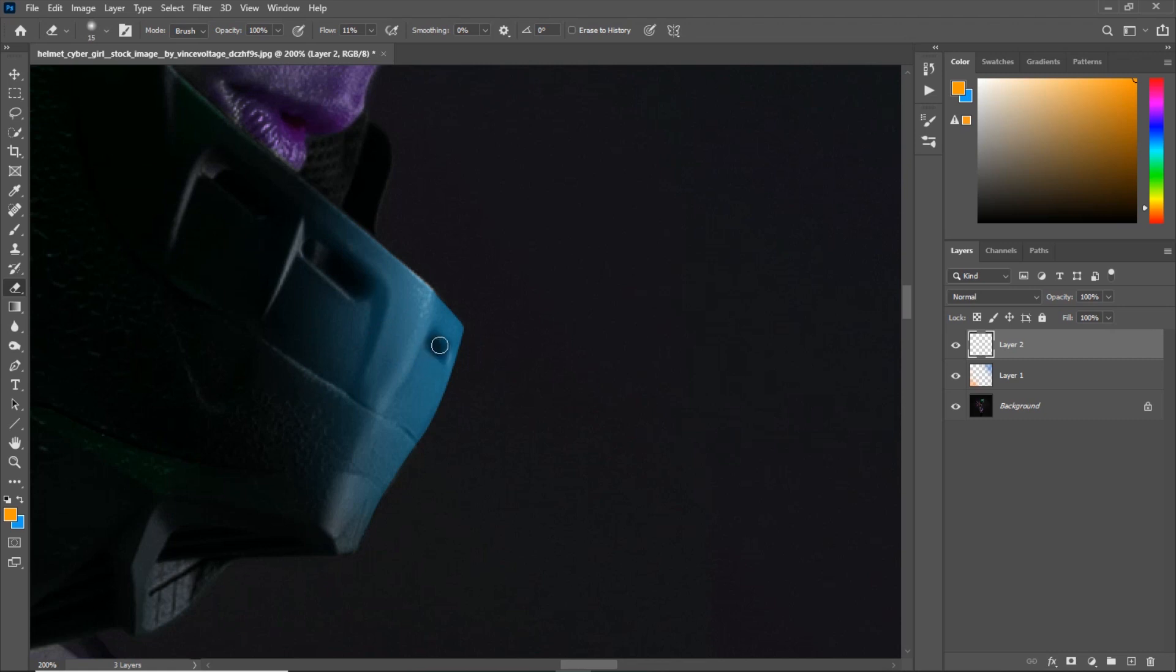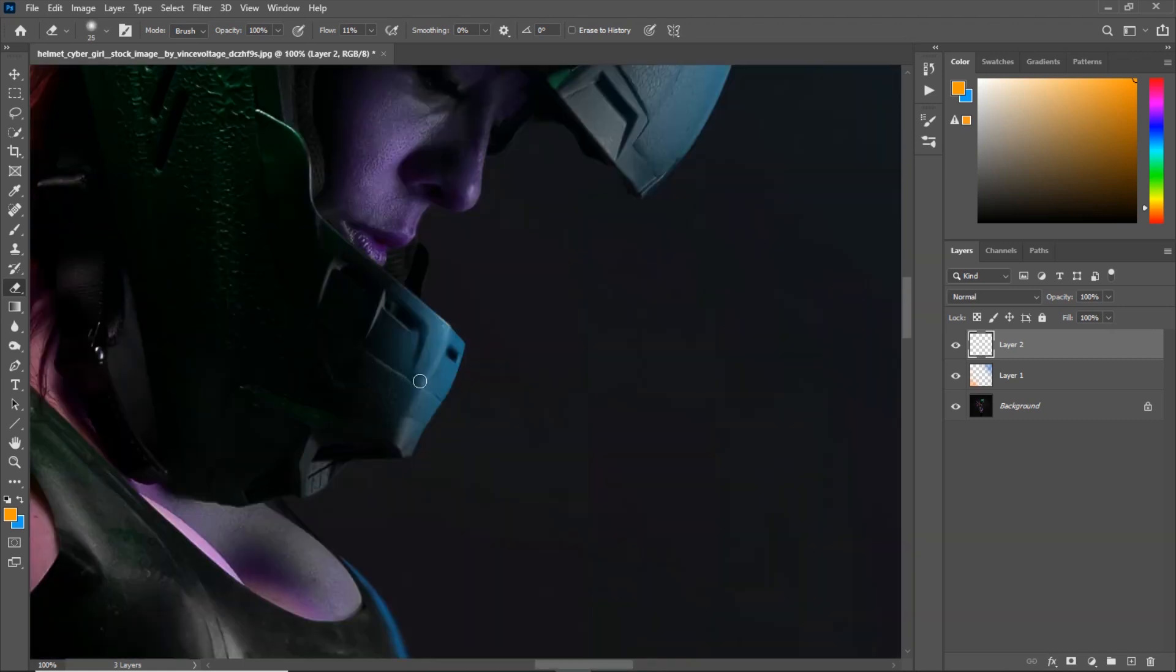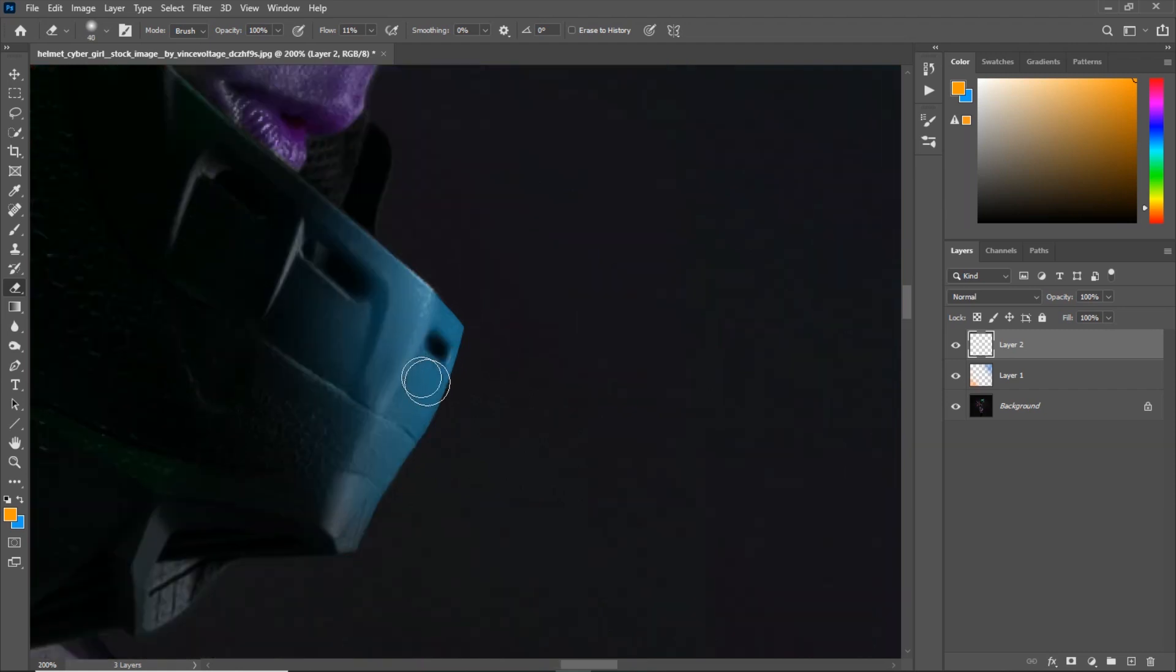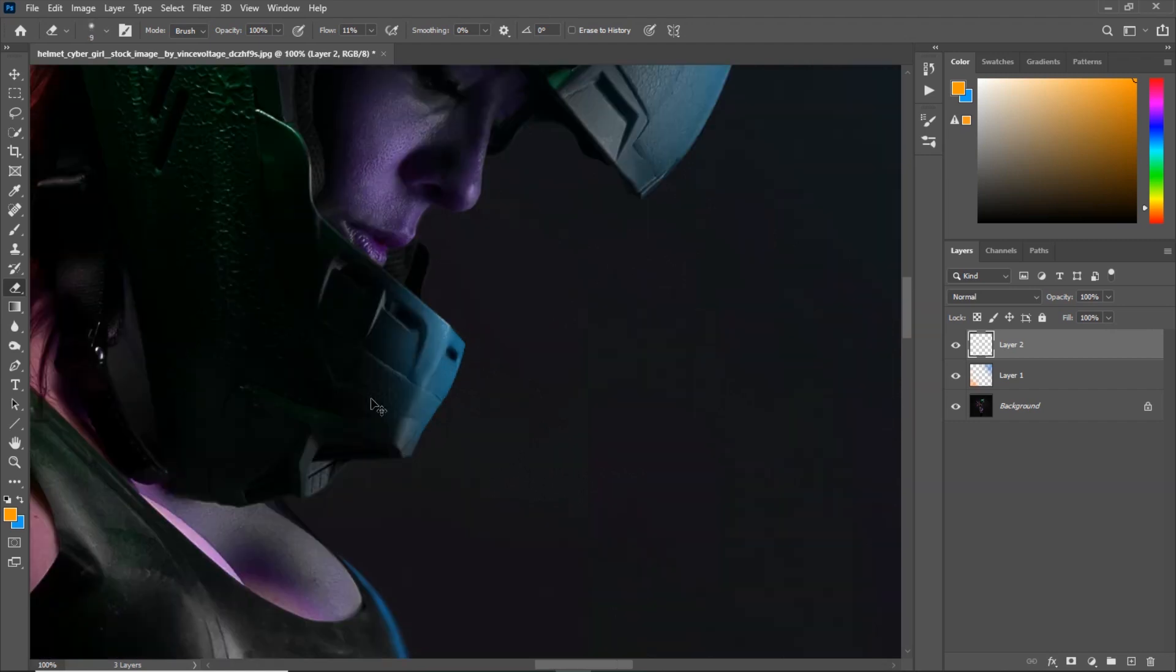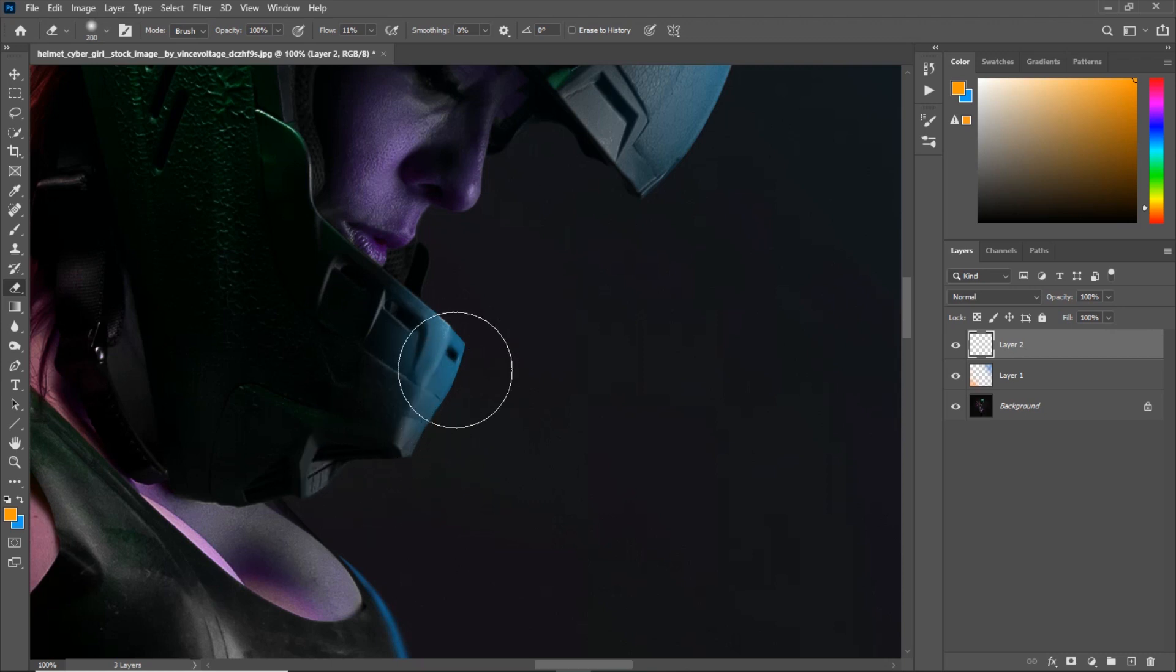I know some of you might be yelling at me right now, why don't you just use Blend If. It's a lot easier. Yes, I know you can use Blend If in this case, but keep that in mind that there are some cases in which Blend If will not work and I will show you in a second.